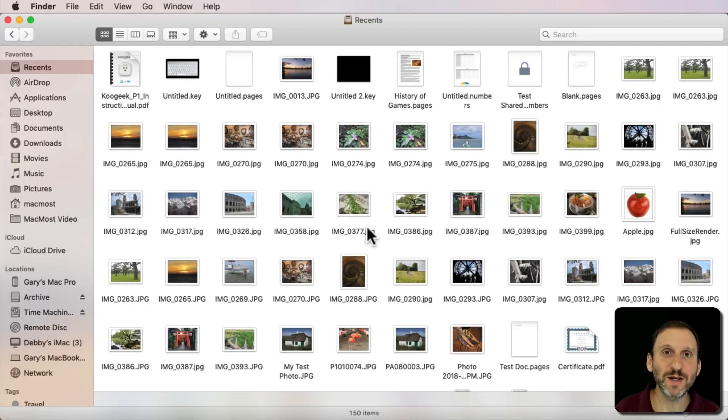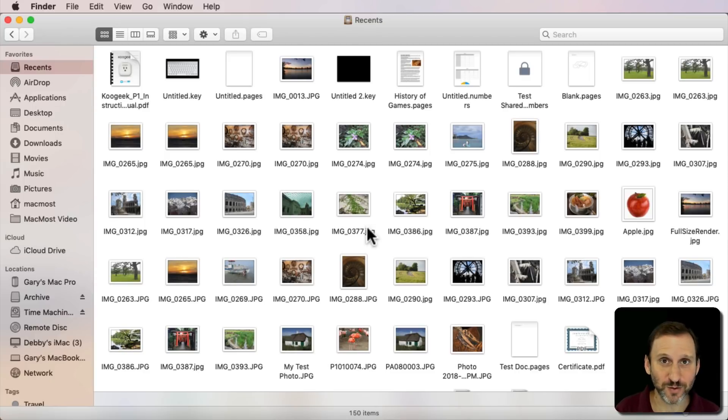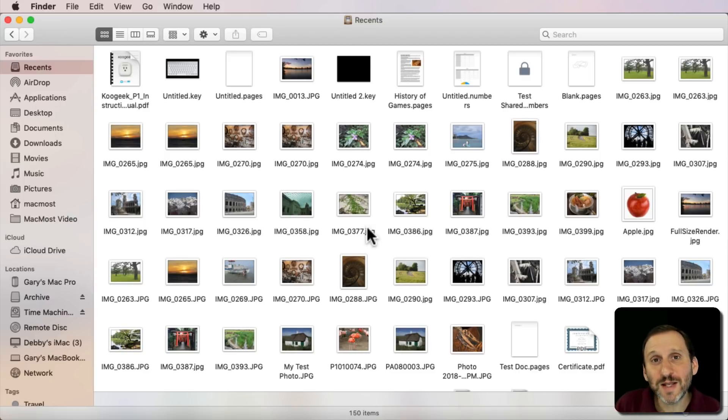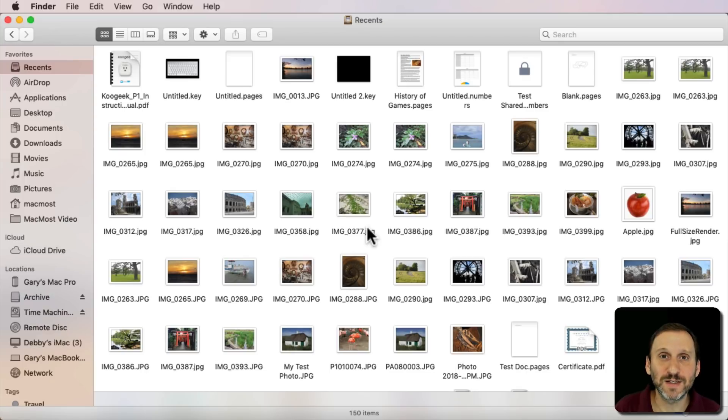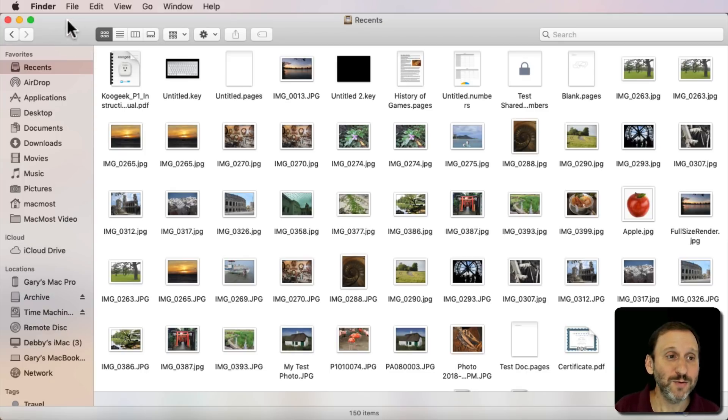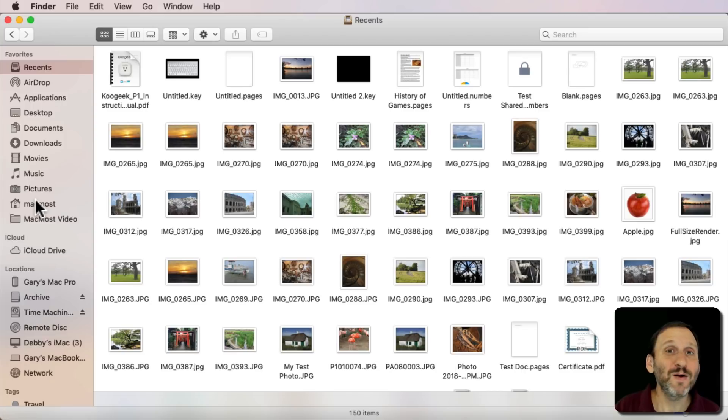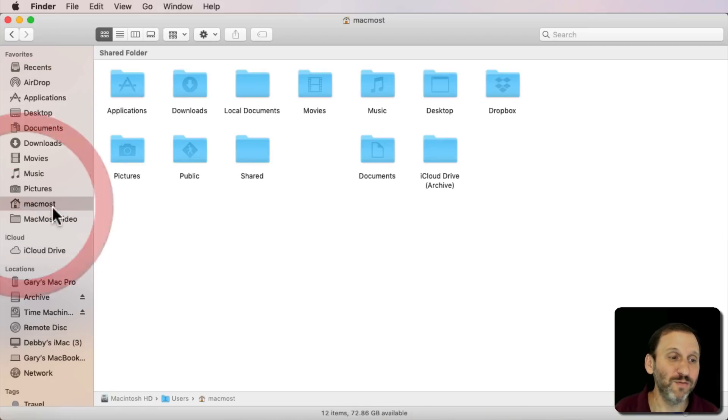Well you can create Smart Searches or Smart Folders for anything. So you can create something that basically does the same thing. How you would do that is first you'd go to the area that you want to search. So I'm going to go to my Home Folder here.